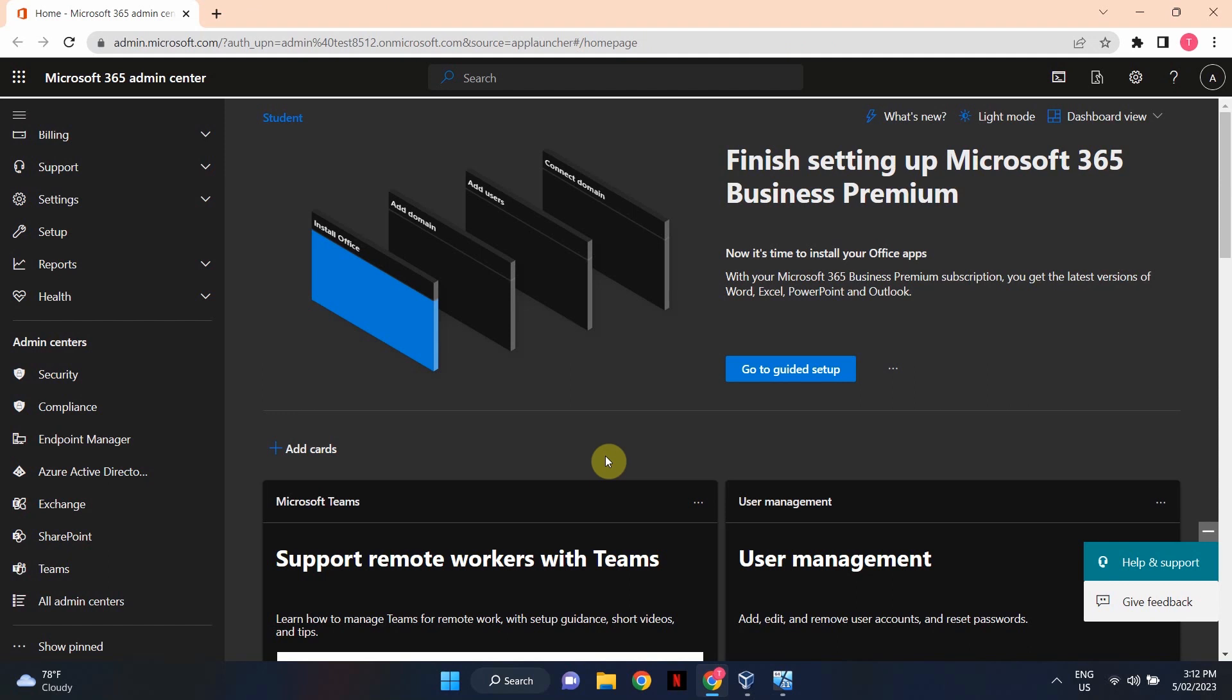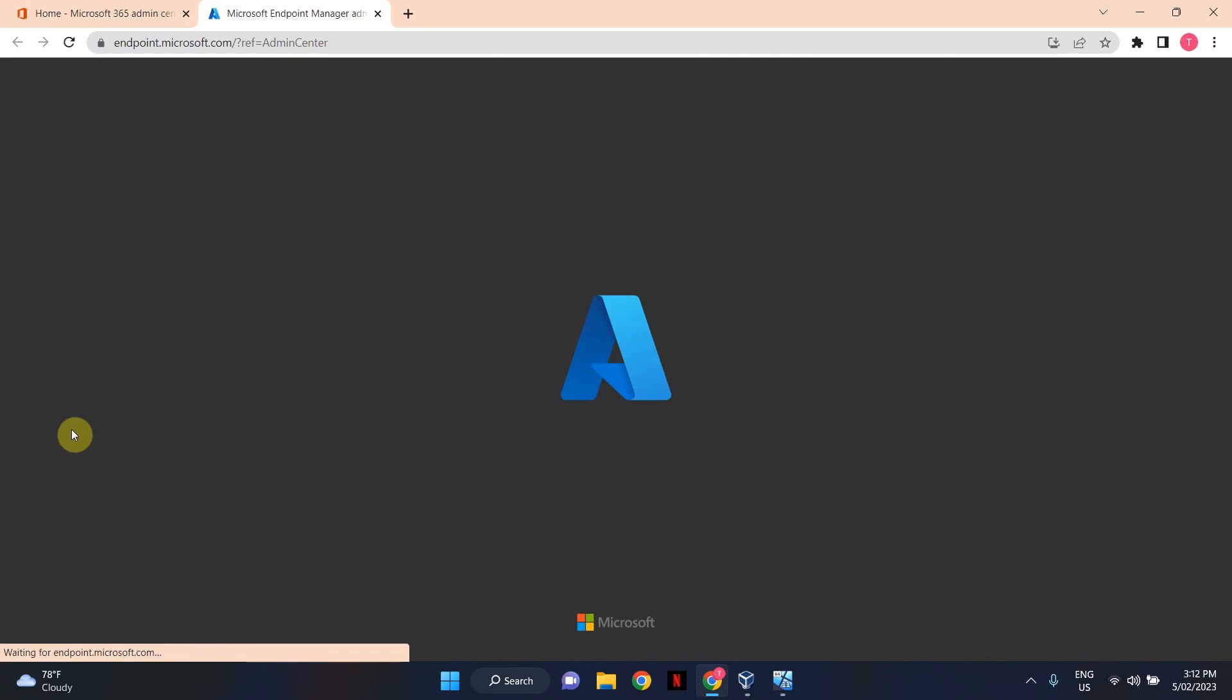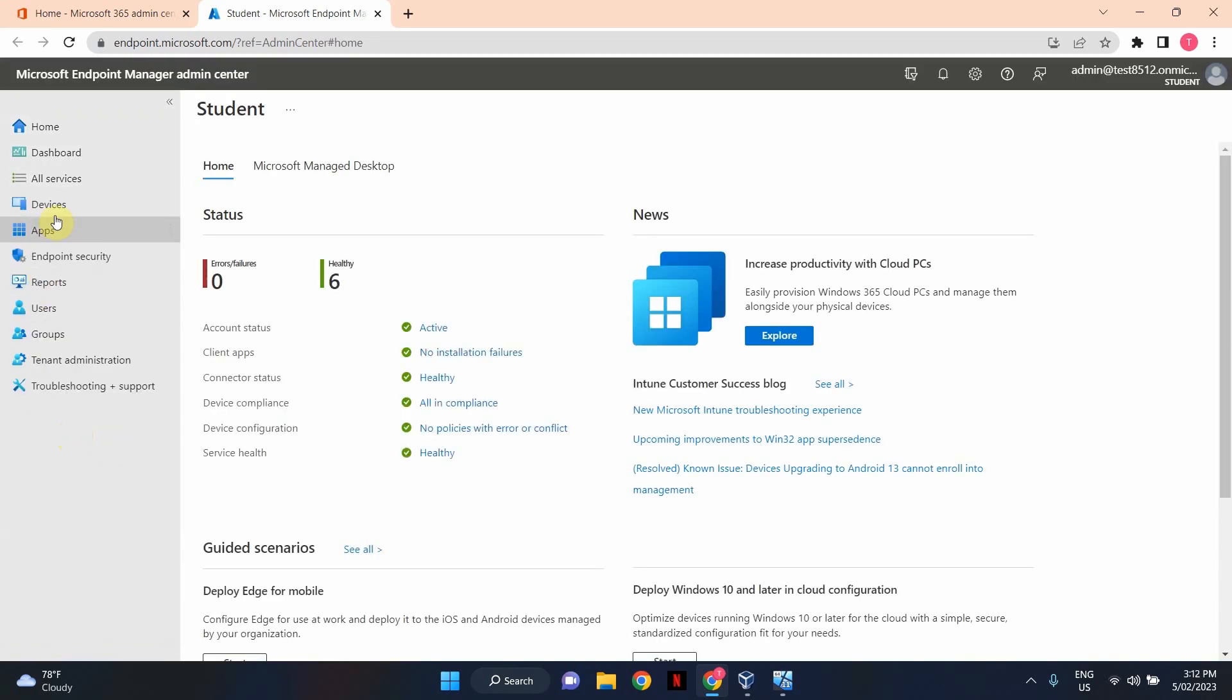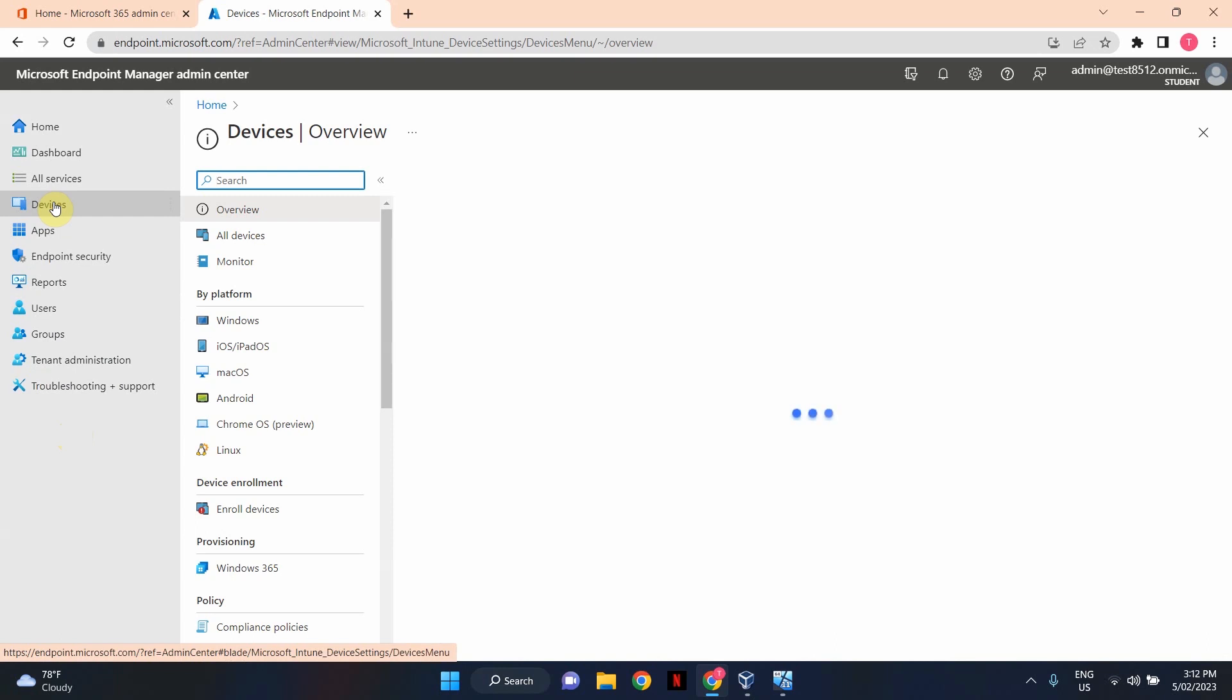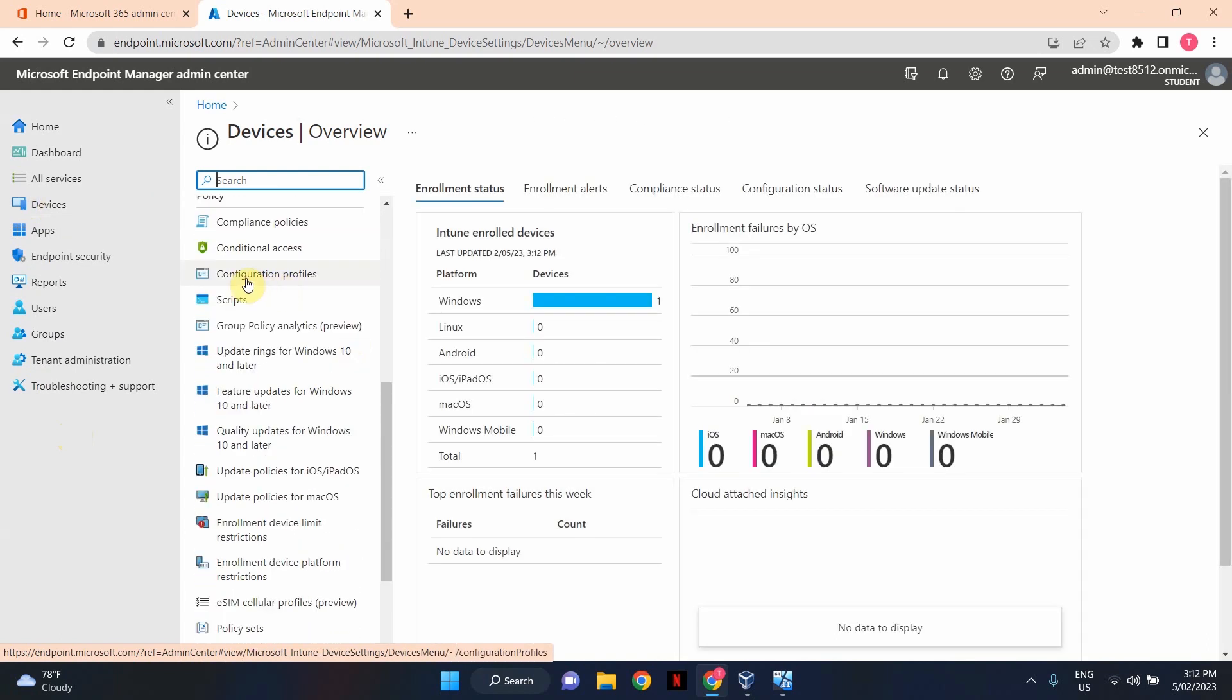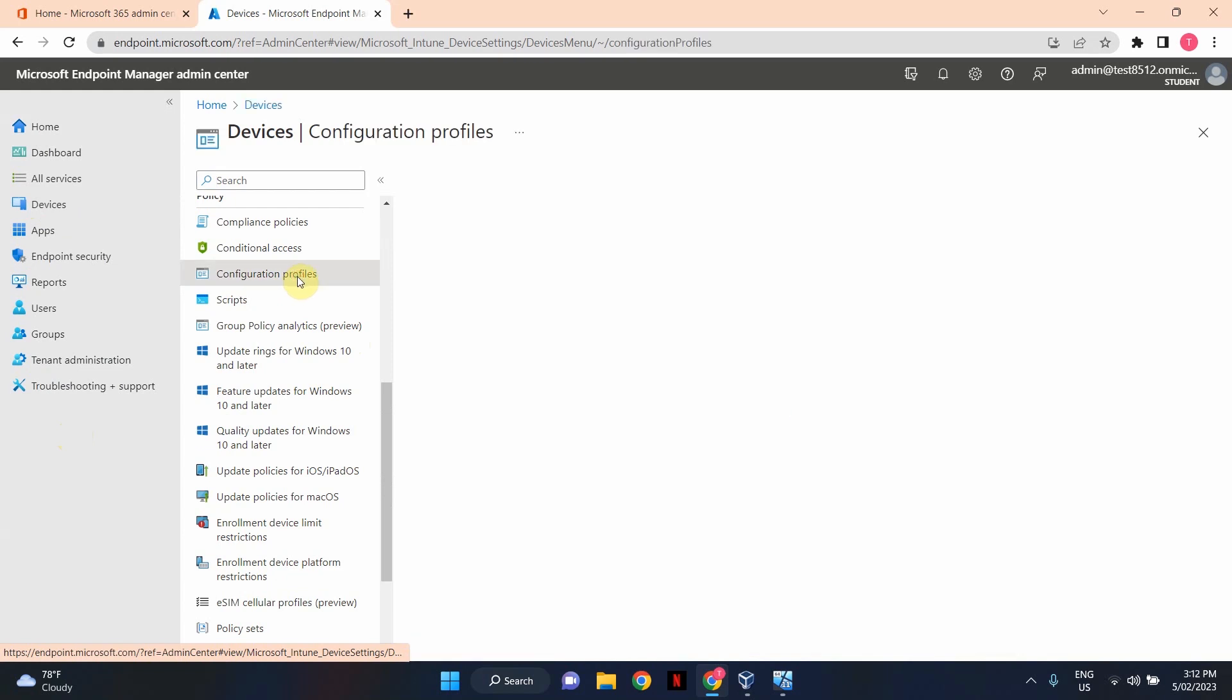I've logged into Microsoft 365 Admin Center using my global administrator account, and now we're going to open up Endpoint Manager. In Endpoint Manager, select Devices, scroll down, and click on Configuration Profiles.